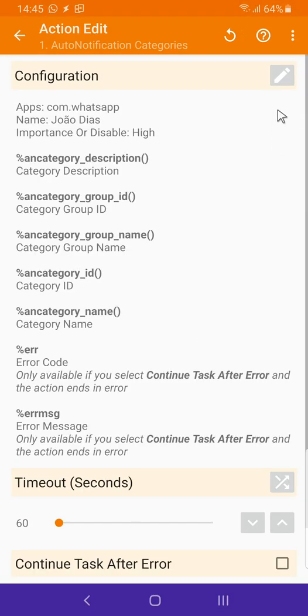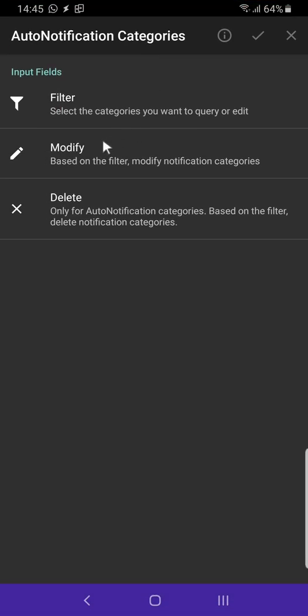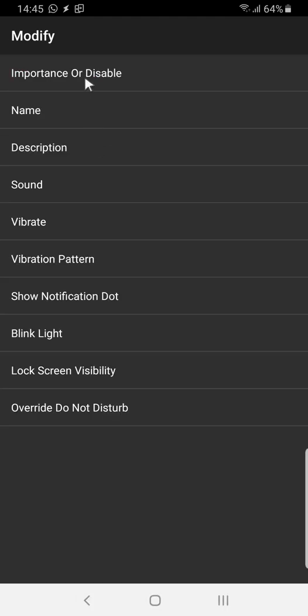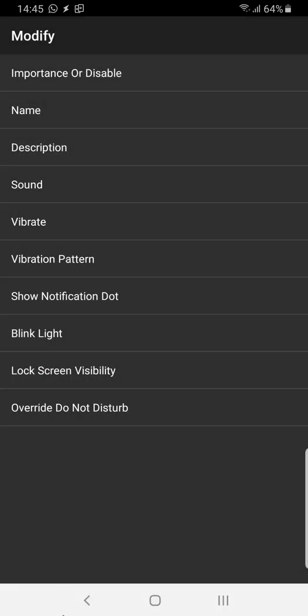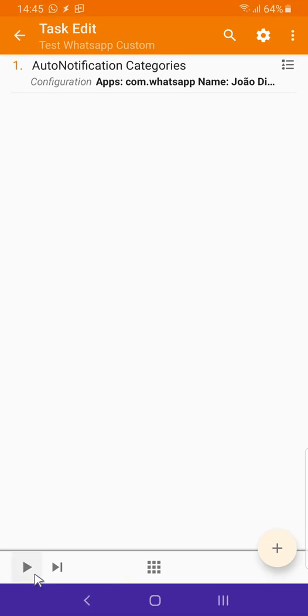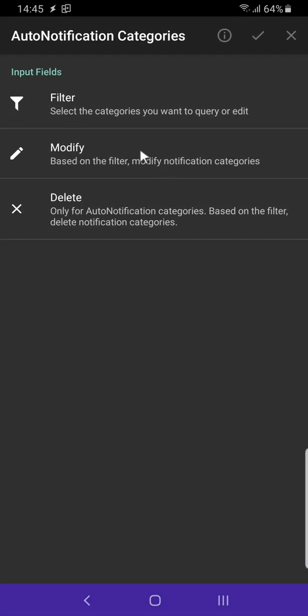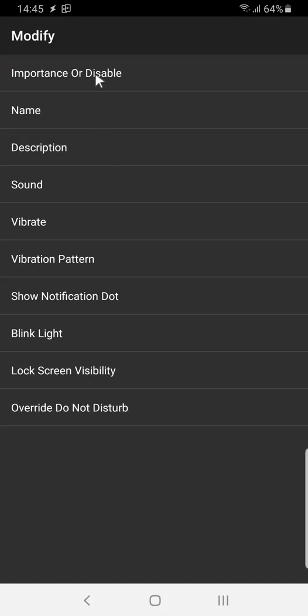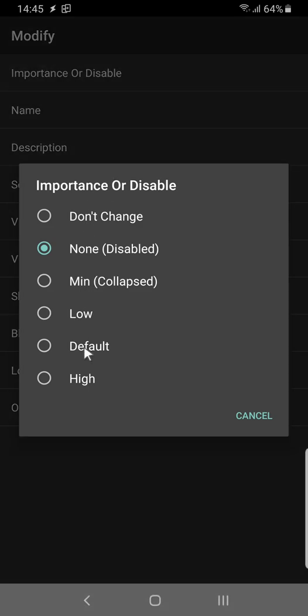I can now modify it to disable it, for example — and the notification goes away. If I set it to high importance again, the notification comes back.